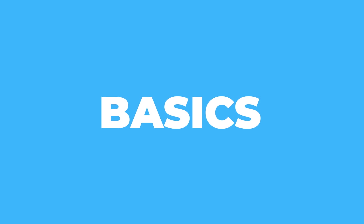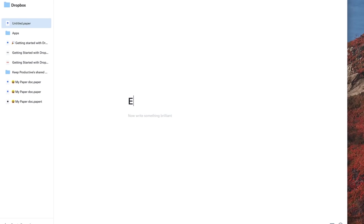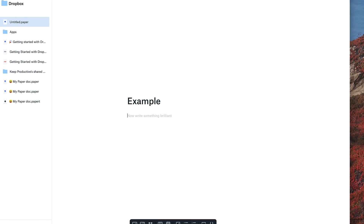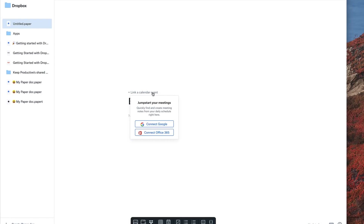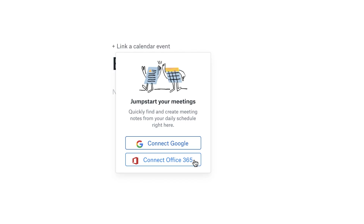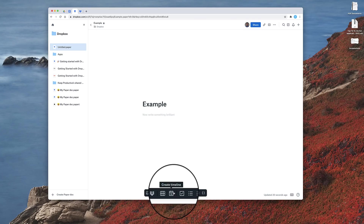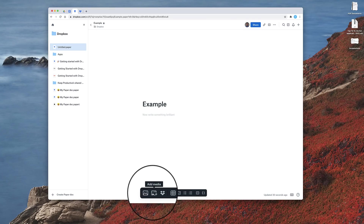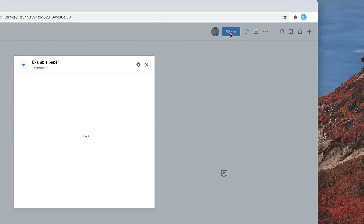To give you an understanding of the basics, you can start typing the name of the document here and below you can start typing the body. One of the things that makes it a little different from Google Documents is you can link a calendar event here. You can connect to your Google or Office 365 and connect them to meetings, so you can make meeting notes or plan your daily agenda. As you can see down here, this is a toolbar where you can add a timeline and any multimedia you want. You've also got all the great sharing abilities up here.